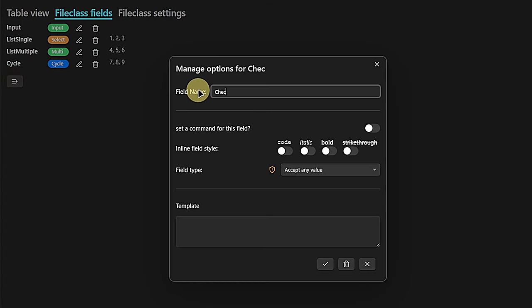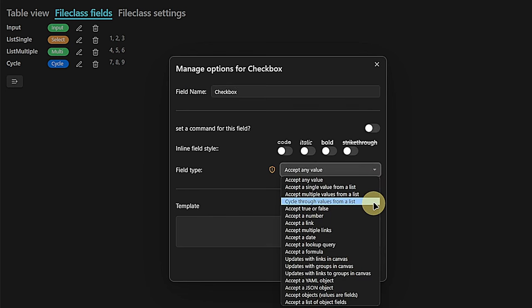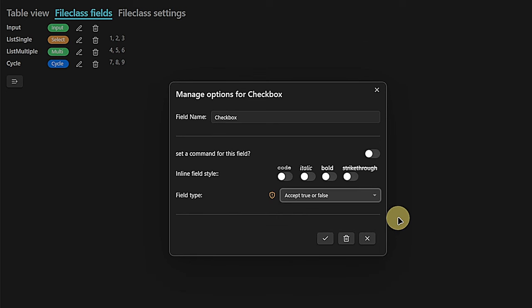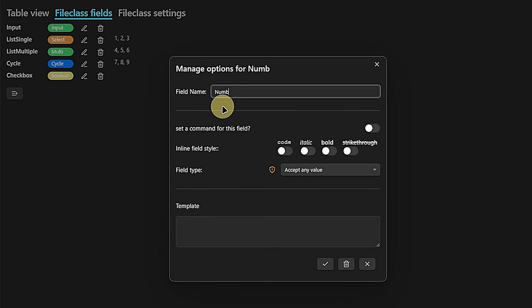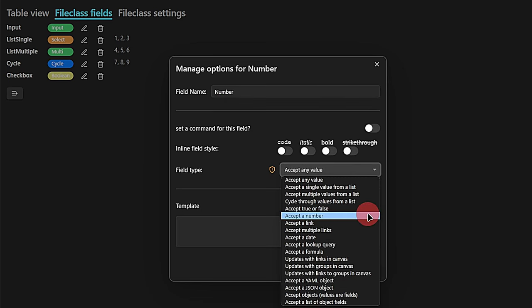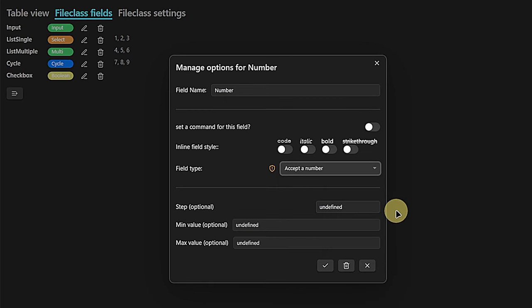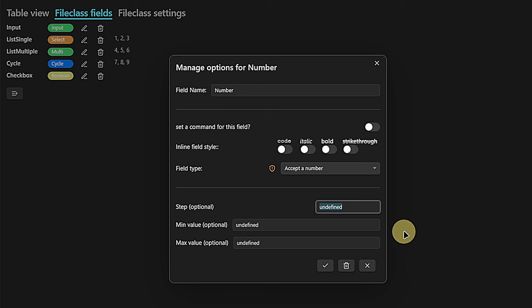The next field type is very common and very useful — it's a simple checkbox field which can hold three different types of values: true, false, or a null value, which might be useful for running queries against it later on. Then we have the option to add normal number fields. These can hold numbers and can be used for formulas and calculating things. For a number field you can set a step — say five — meaning you will have buttons for increasing or decreasing the value by this defined step, so plus or minus five in my case.